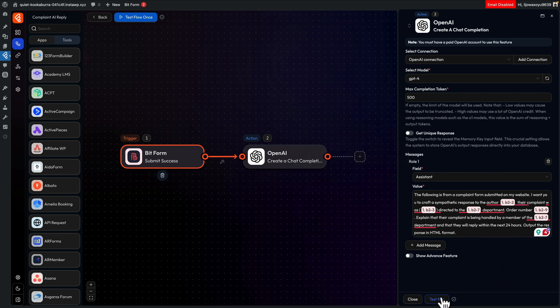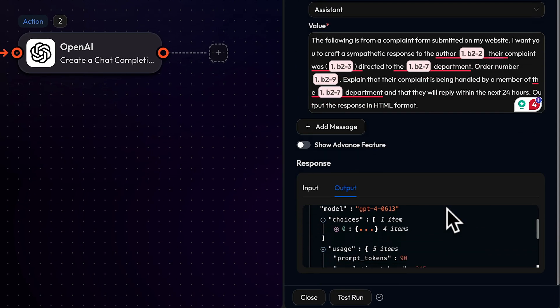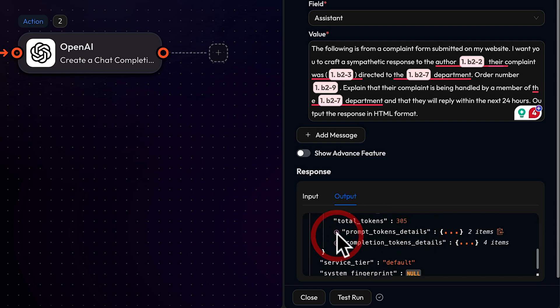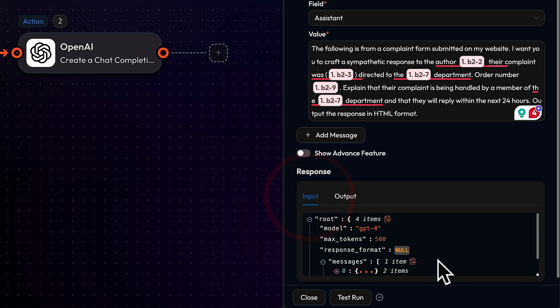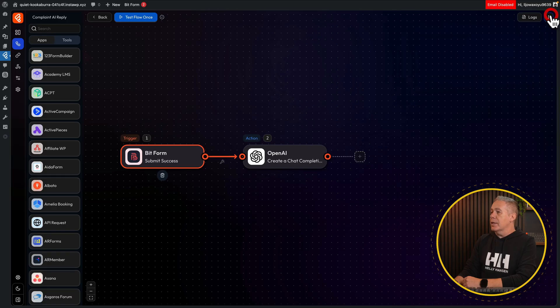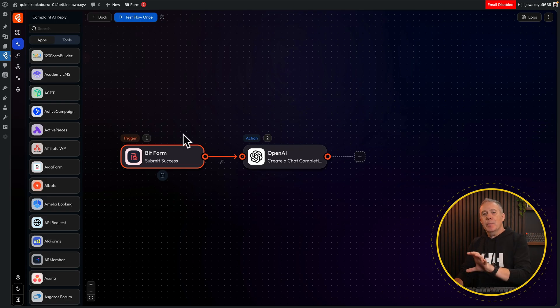What we're going to do next is click on test run. Our test was successful. If we scroll down, we can see our output. We can expand any of these out and see exactly what's going on, and we can also see the input — there's our message with all the information we've passed over. So that's the AI side of things handled.